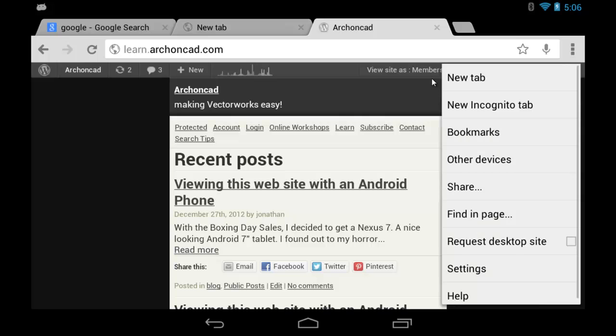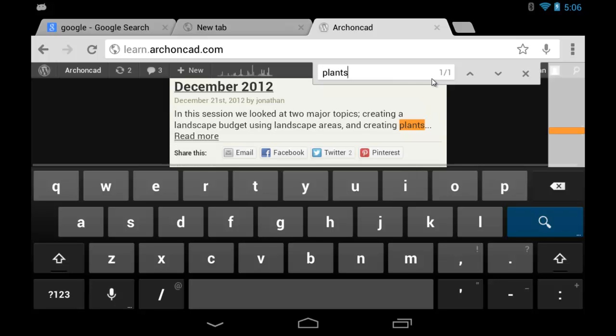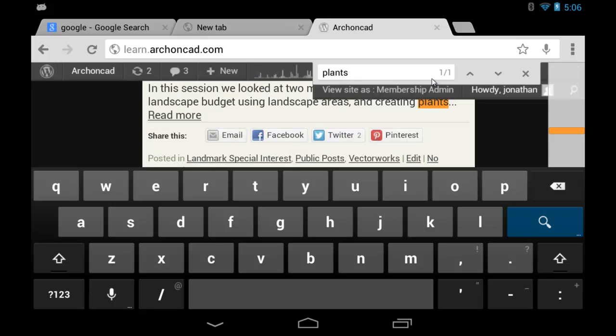We can share this page. We've looked at other devices and bookmarks. We can find in page, which I quite like. This is the ability to search the current page that's open for something in particular. Let's see if the word 'plants' appears. And there it is - the word plants has appeared.